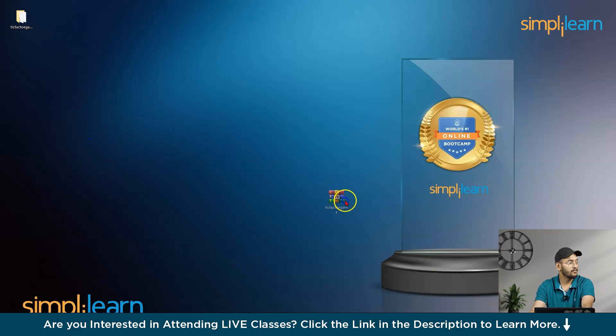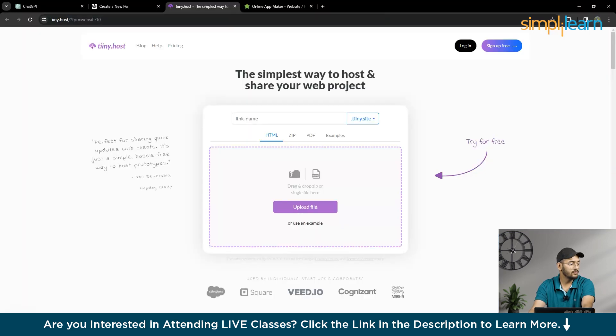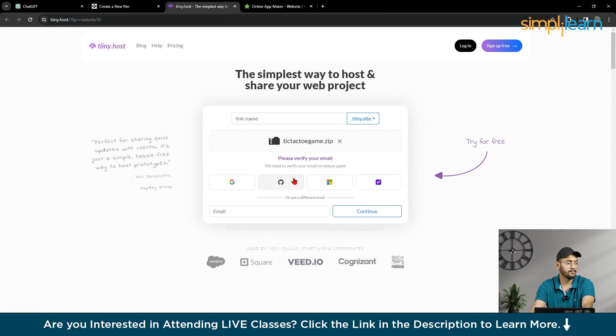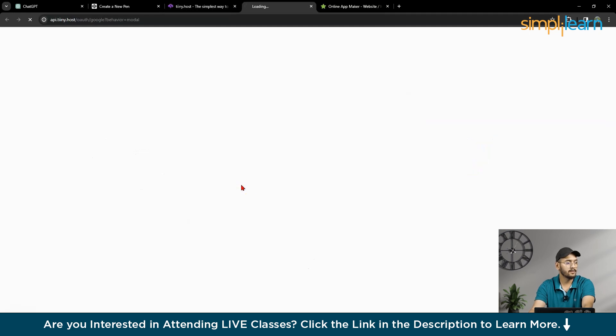So, your folder will come. So now, what you have to do, you have to just drag and drop your folder here. Now you have to sign in.